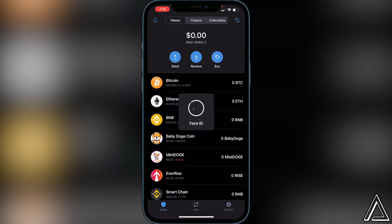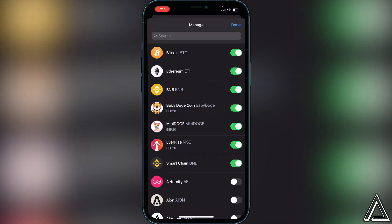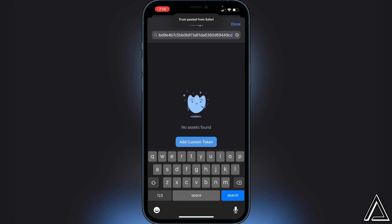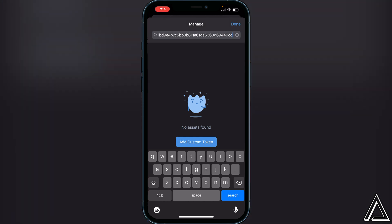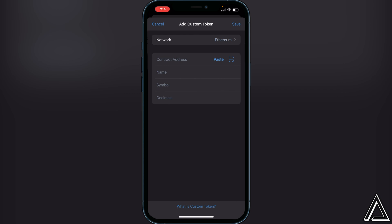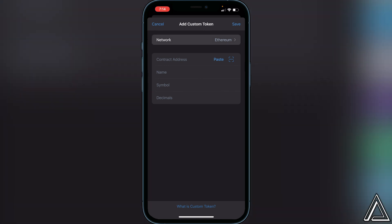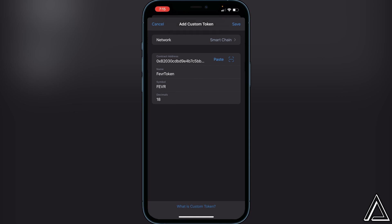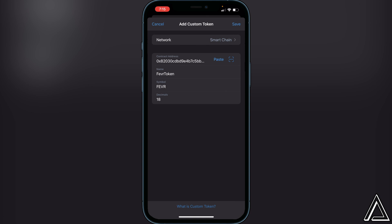Once we have that, go back to Trust Wallet and open it up. Go to the top right corner where you see the two circles, click on that, go to the search bar at the top, and paste the contract address. You'll see 'No Assets Found' — click on 'Add Custom Token.' It will ask for the network; switch that to Smart Chain. Paste the contract address in the contract address section and it will preload the name, symbol, and decimals for you.